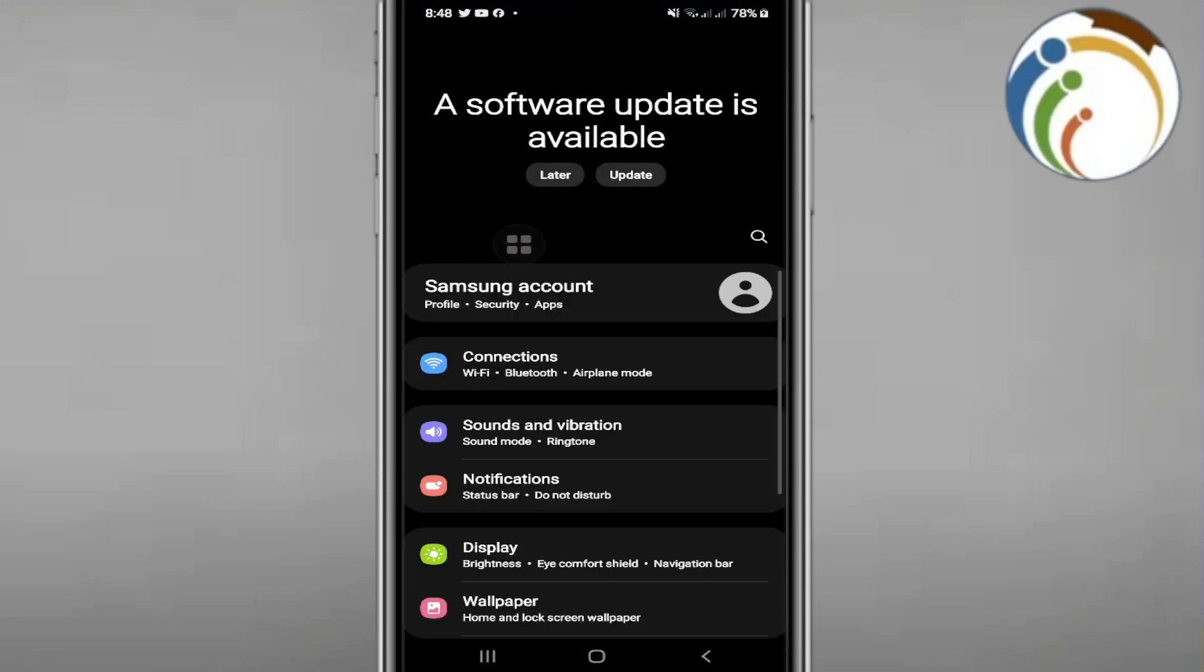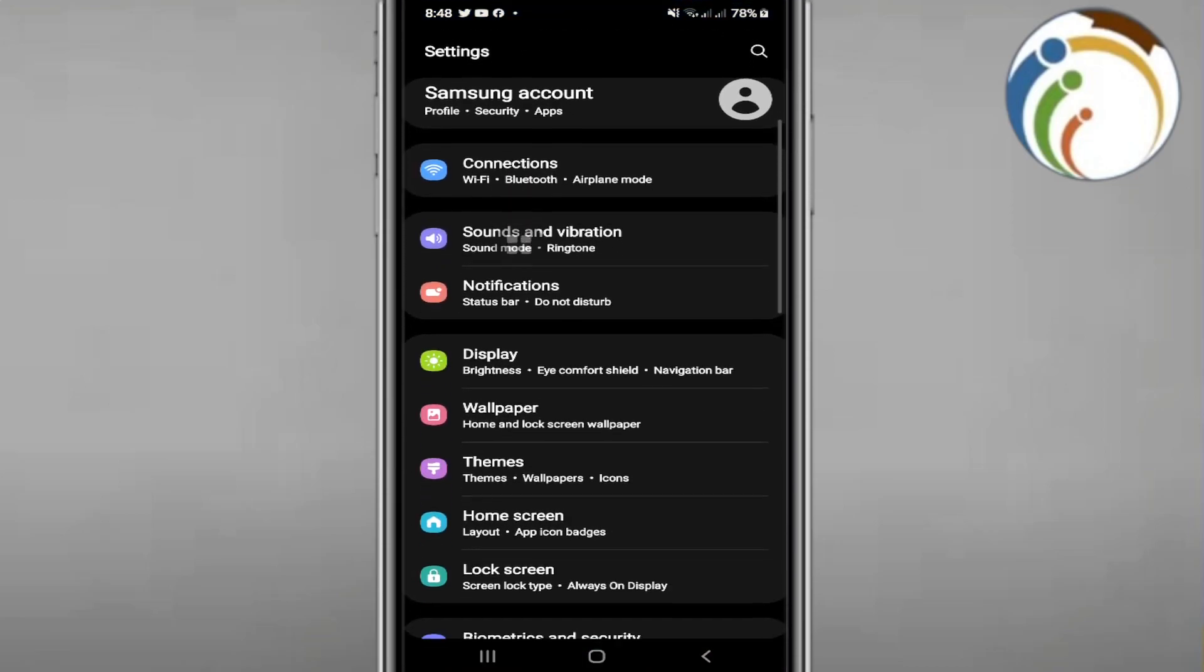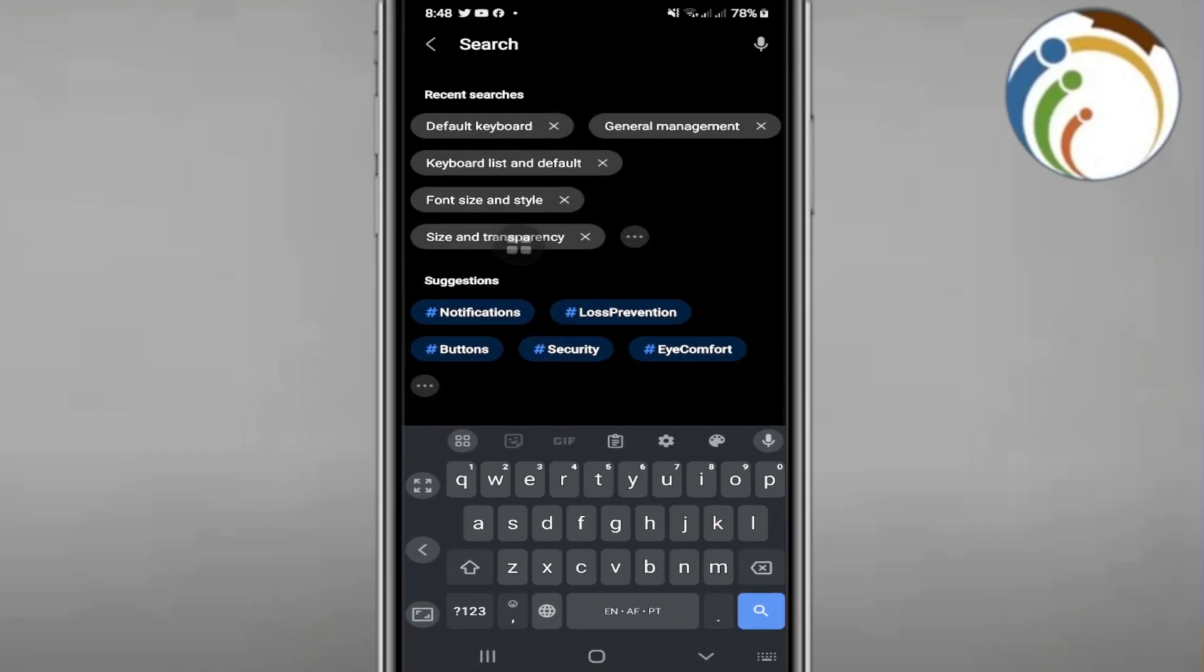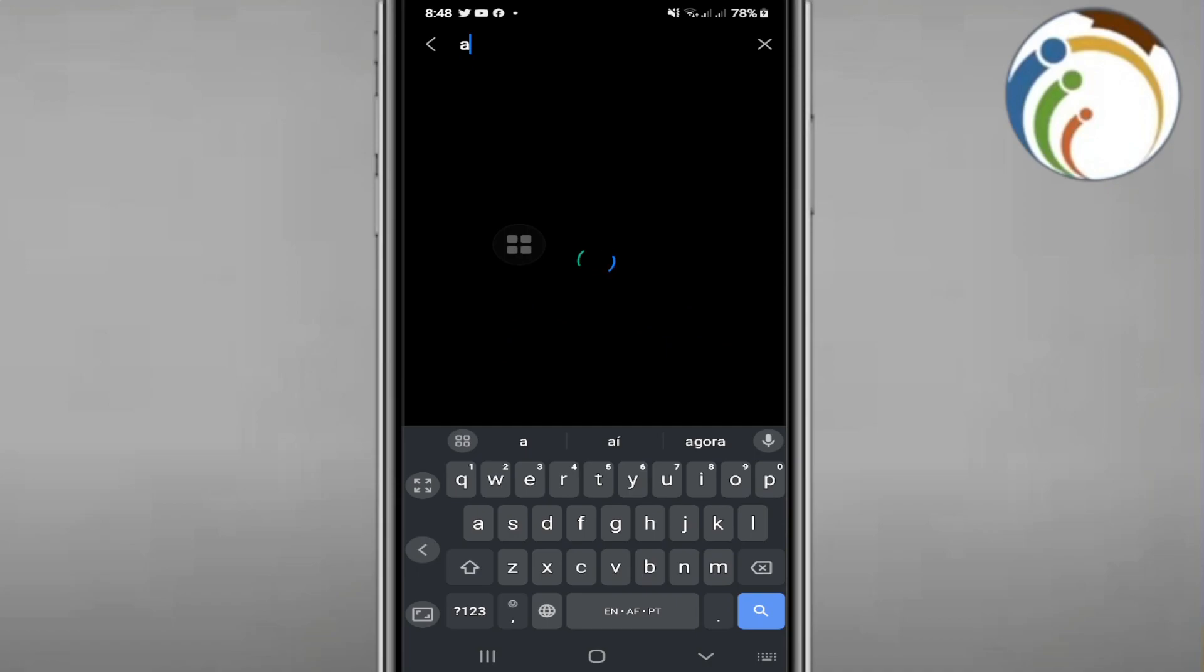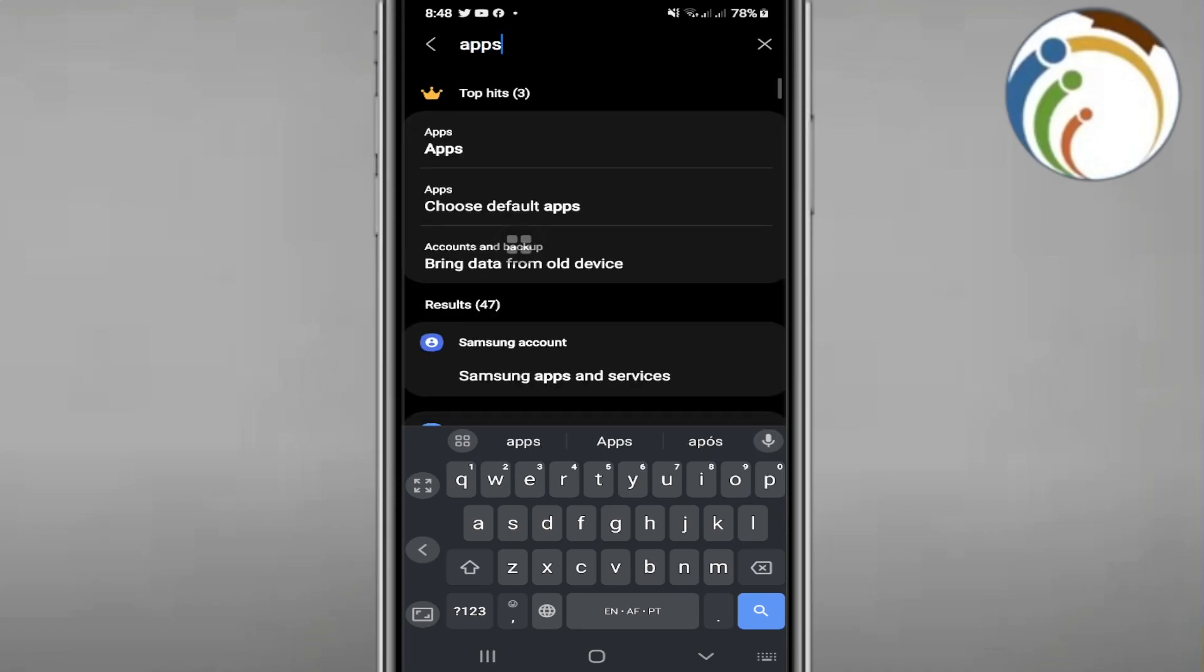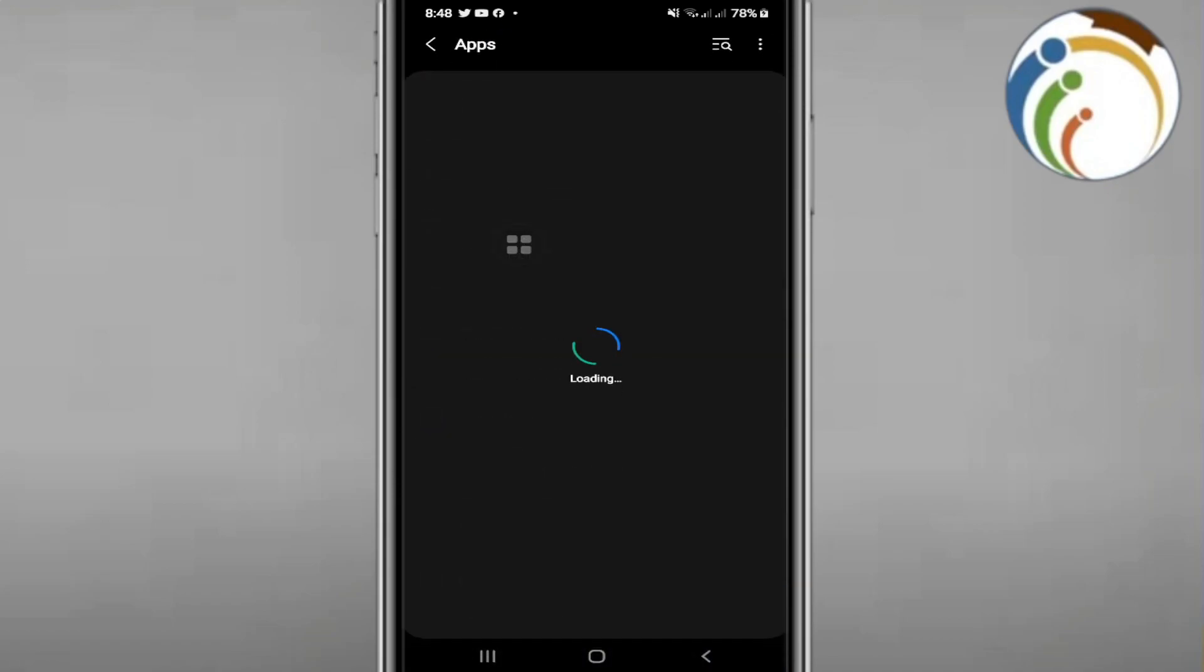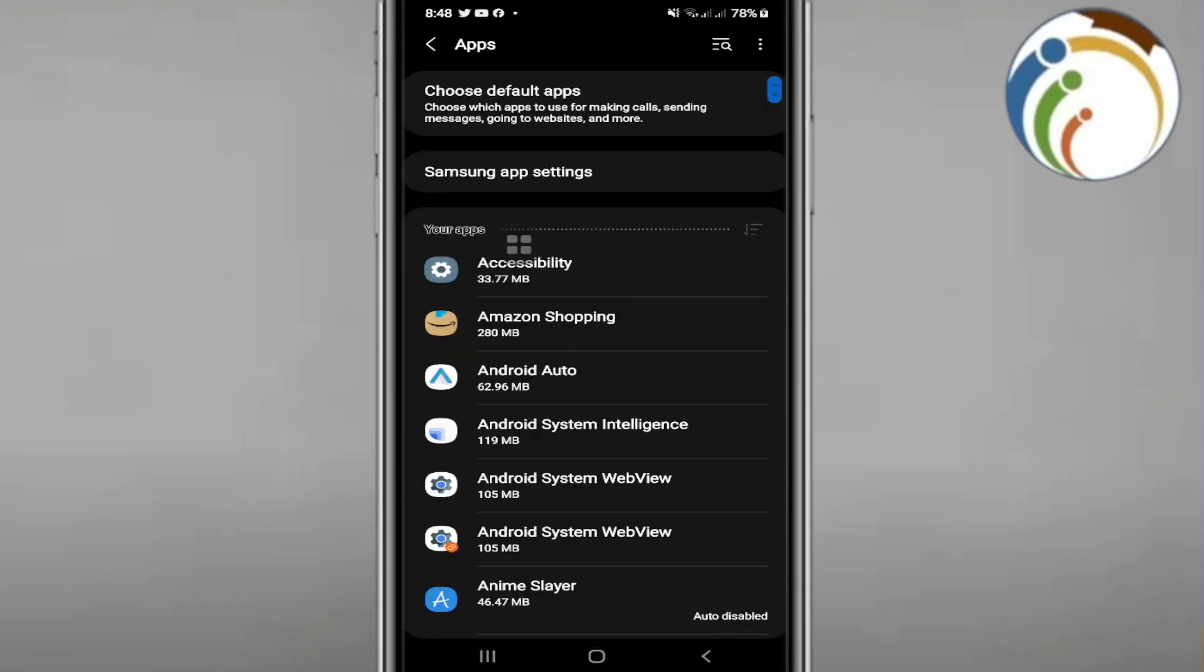Now we have this button. Click on this and start to type apps. Once you type apps over here, you're going to find this page.